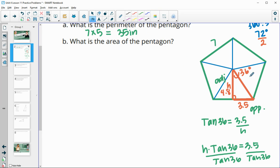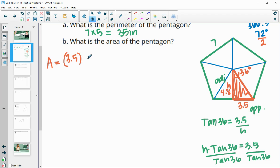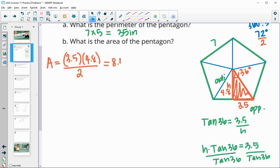Now we'll find the area of this orange triangle. We'll do base, which is 3.5, times the height of that triangle, which is 4.8, divided by 2. So 3.5 times 4.8 divided by 2 gives us 8.4 square units for this little orange triangle.